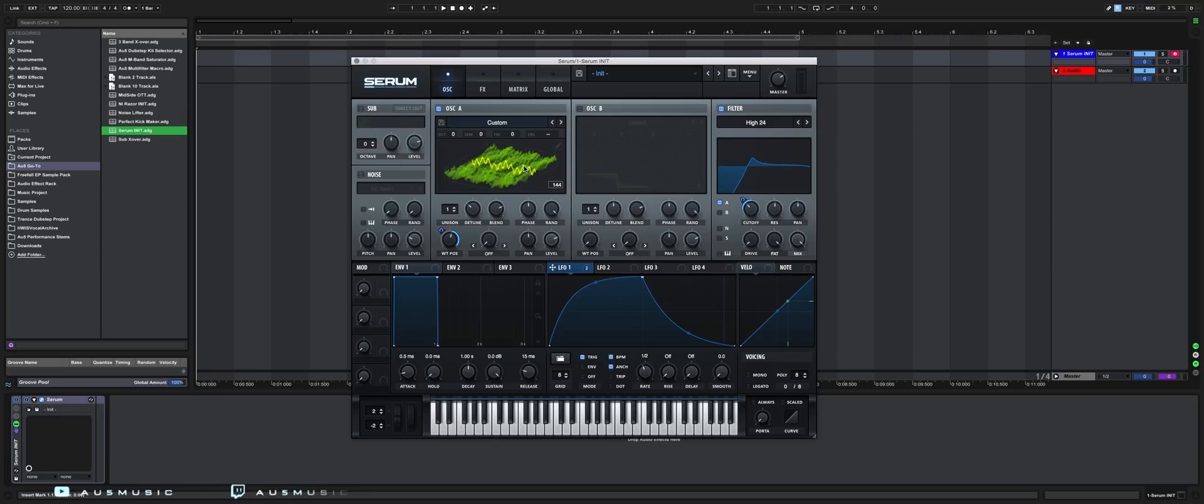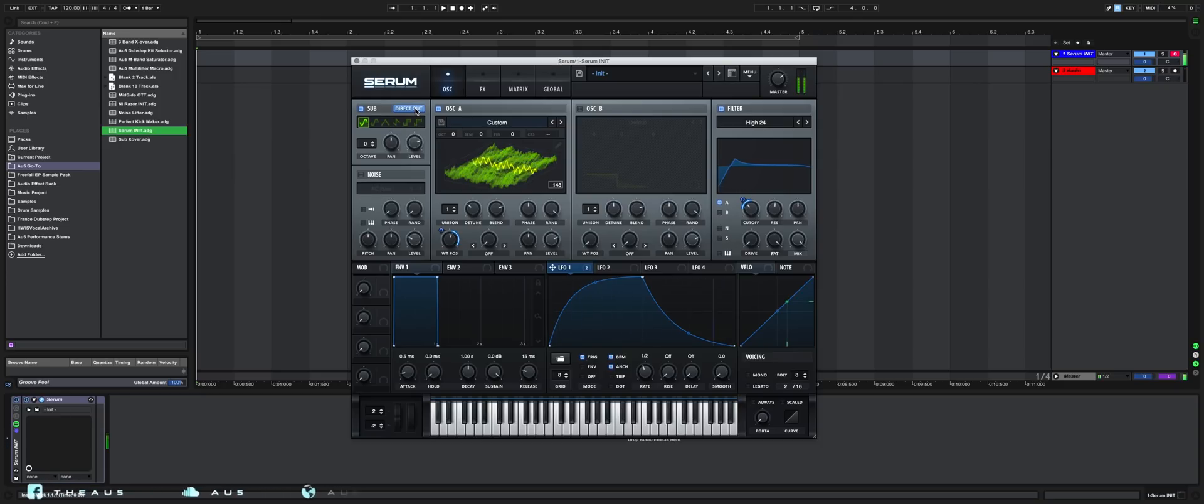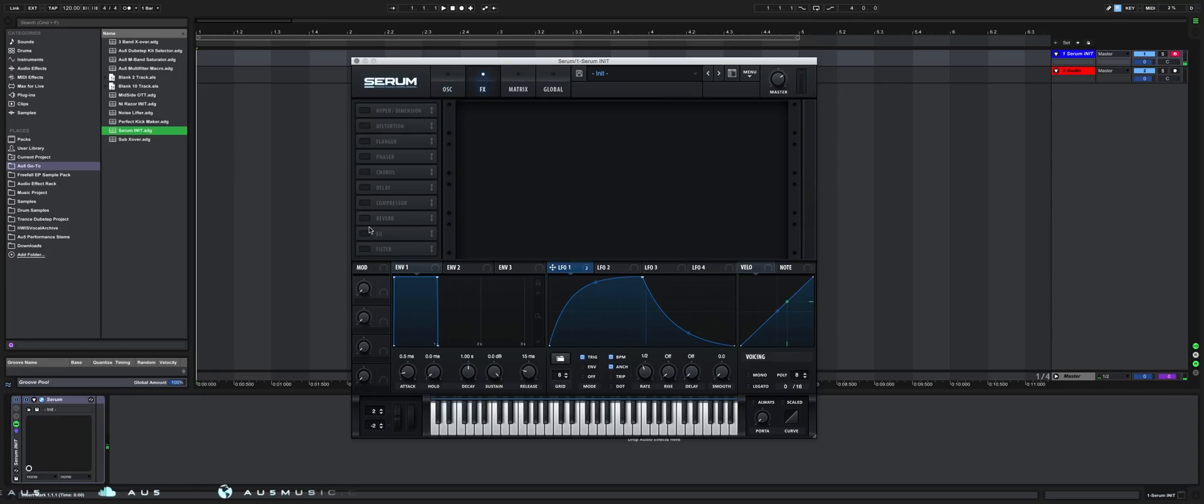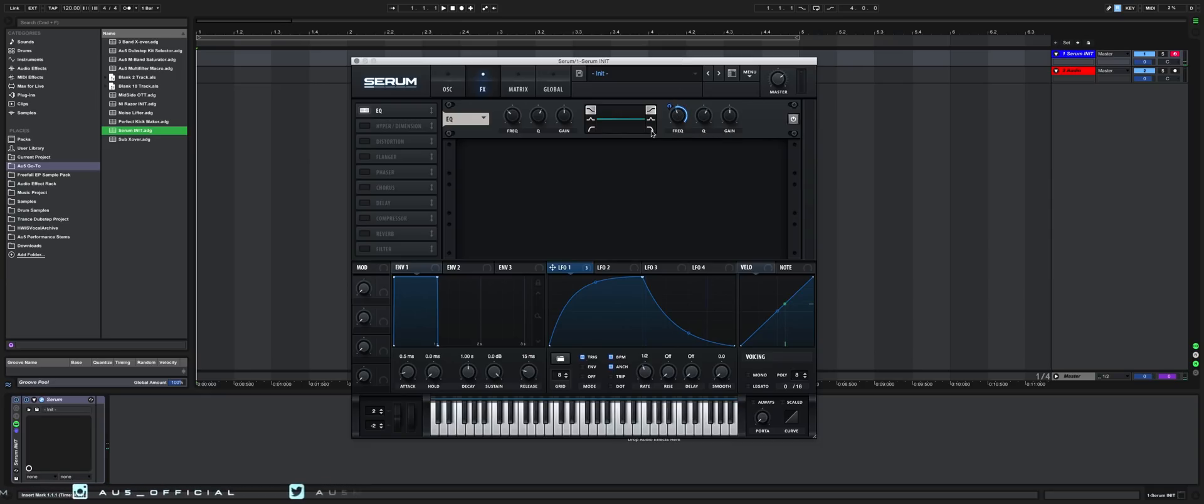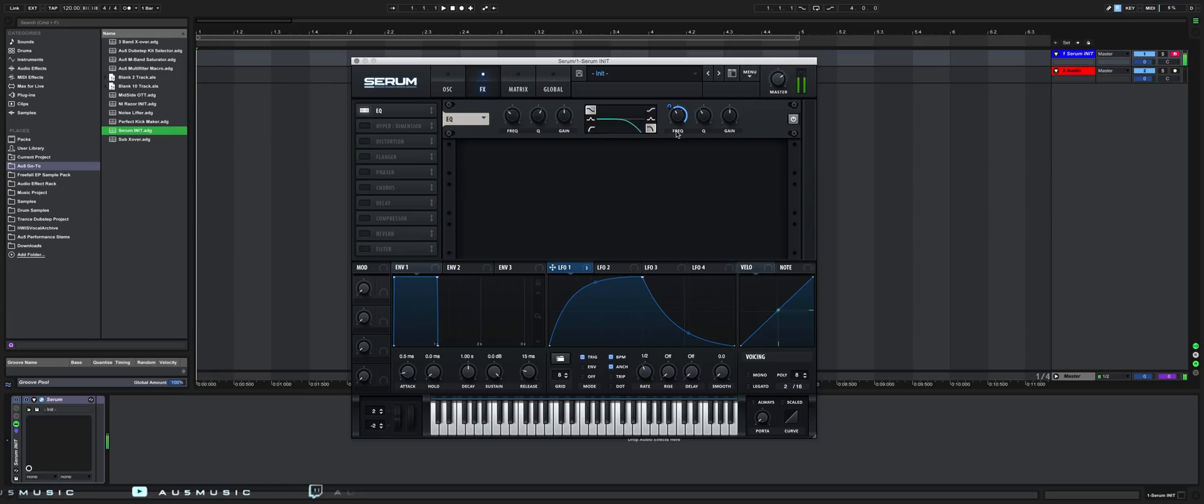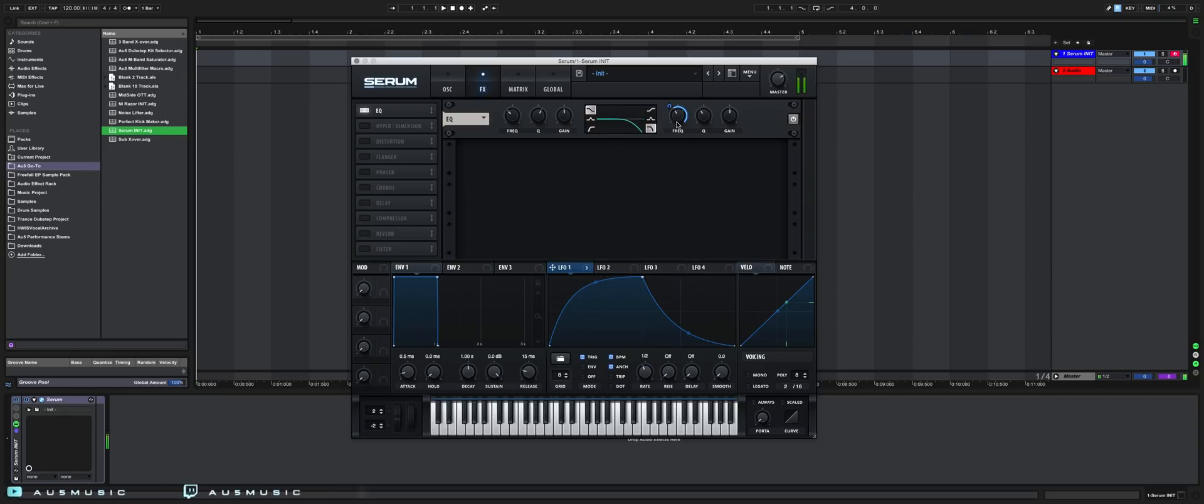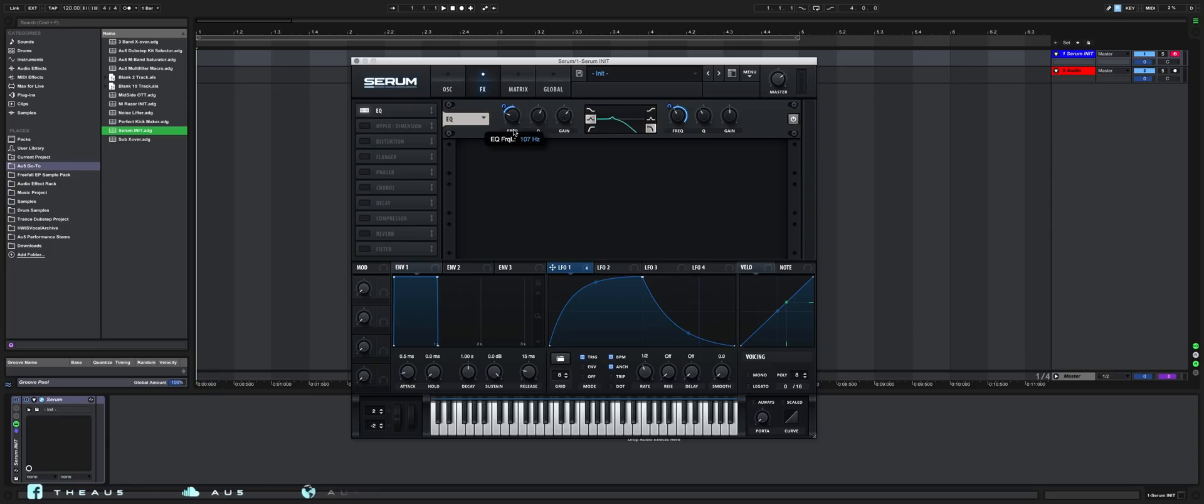Since we've removed the fundamental from this wavetable, we need to reintroduce it using the sub. But we're going to set it to direct out so it's not affected by the effects that we're about to put on it. So turn on the EQ and bring it to the top. What we want to do is create low-pass filtering for when the modulator is at zero. And we can create a notch or a peak as well to create more movement, either accentuating the growl or cutting out certain frequencies that we don't like.